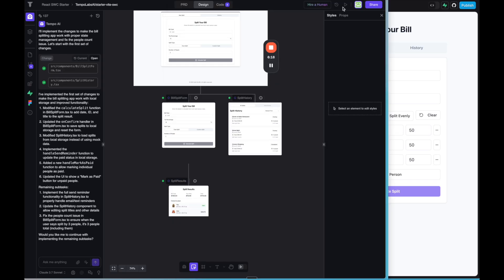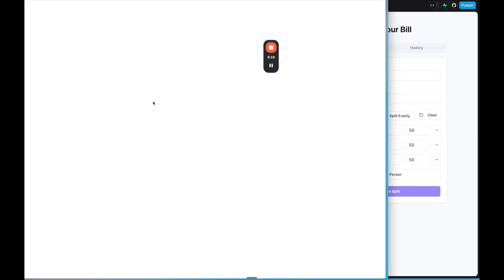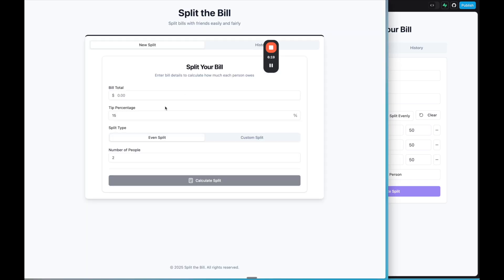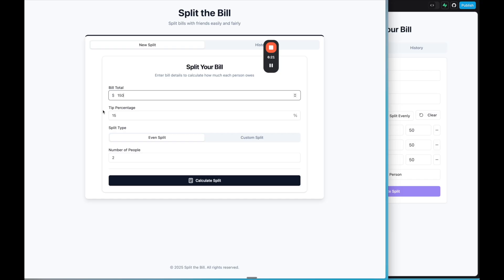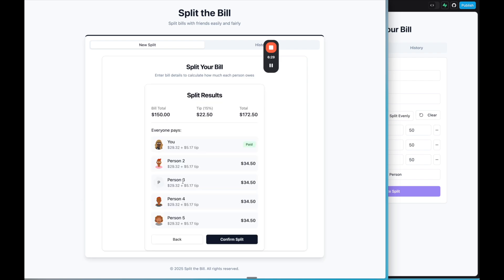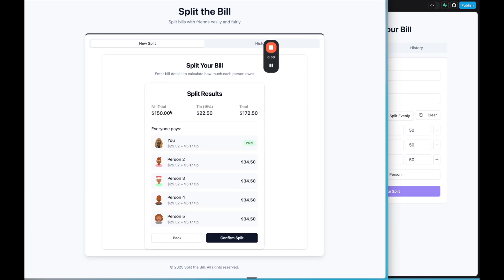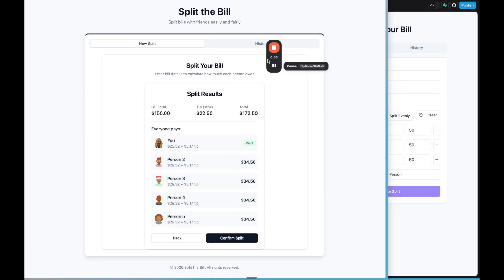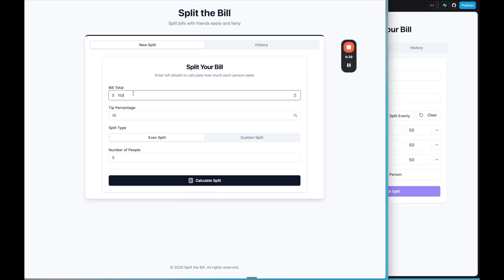And now let's see how Tempo did with the updates it made. So let's add a bill, 150. Let's say tip, that's fine. We can add that for now. Number of people, let's say five. And let's calculate the split. Be sure to stick around because I was surprised what happens next when I keep building with Tempo. And you're also going to learn tips of how to debug in the best way with lovable and Tempo.